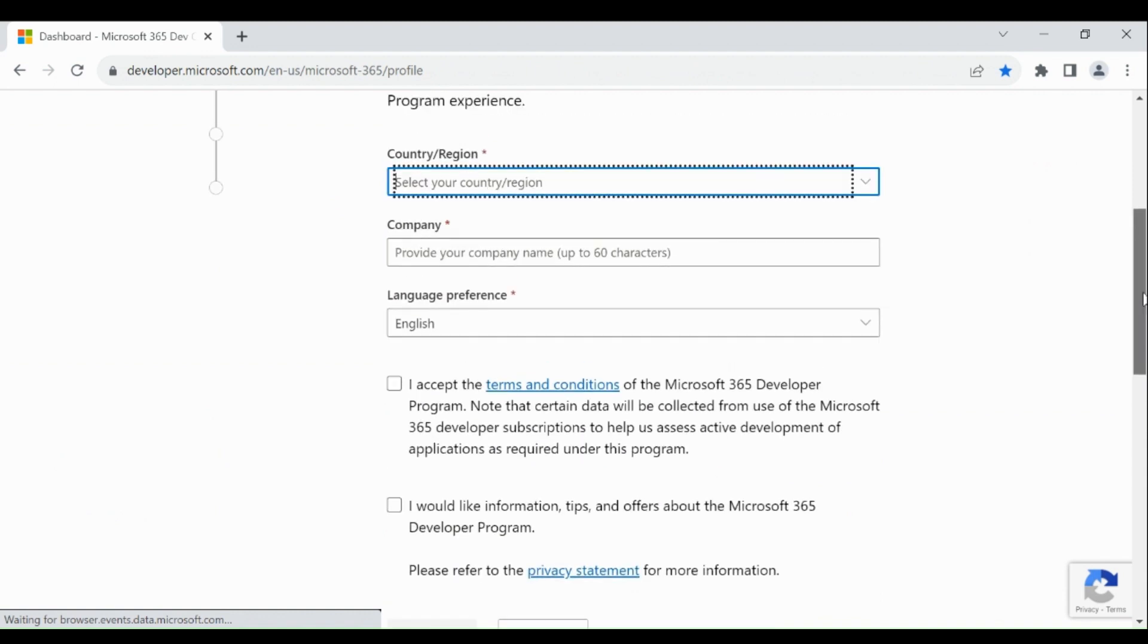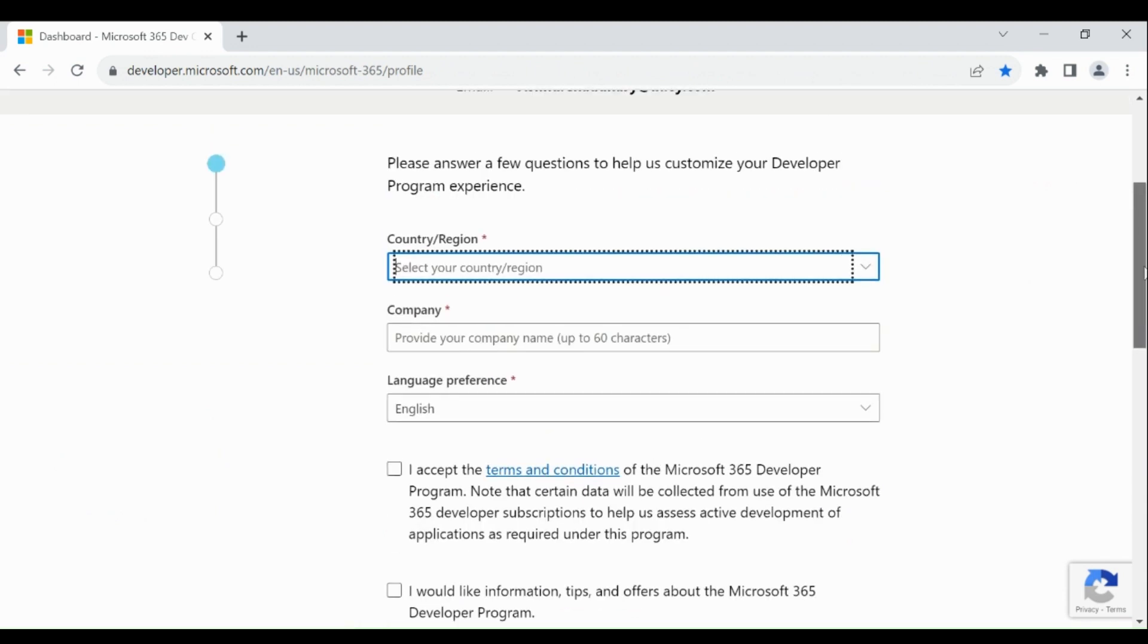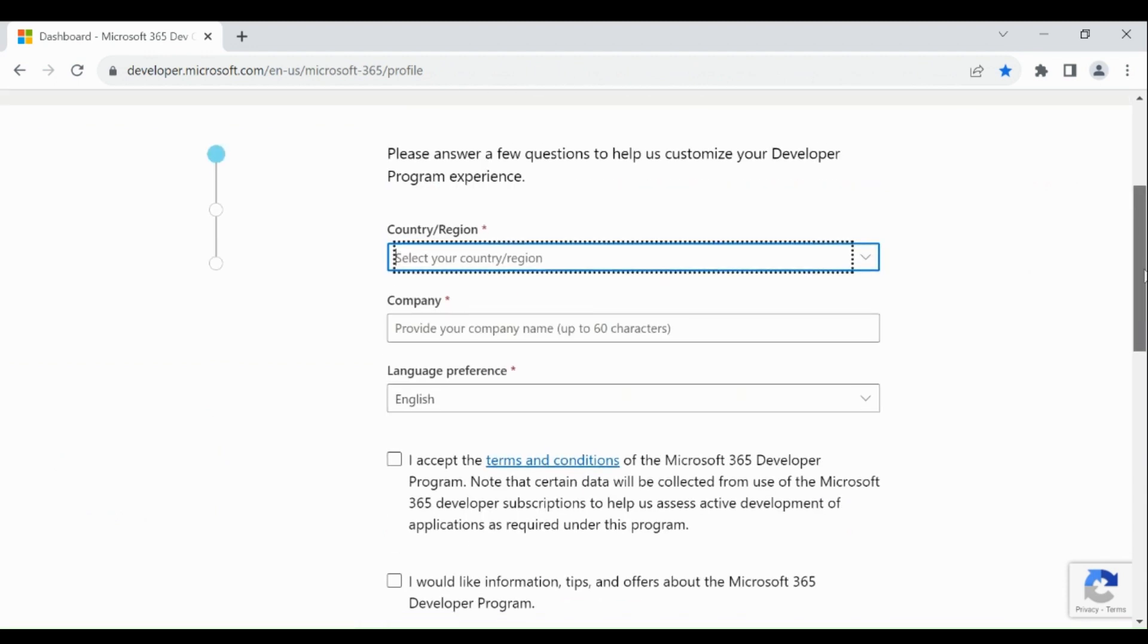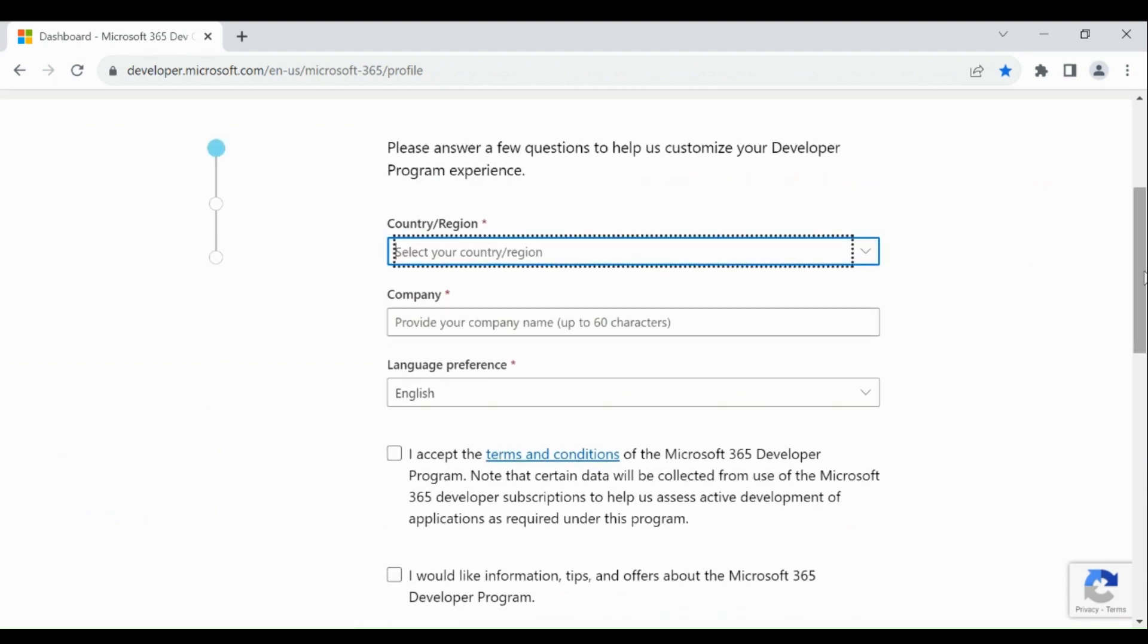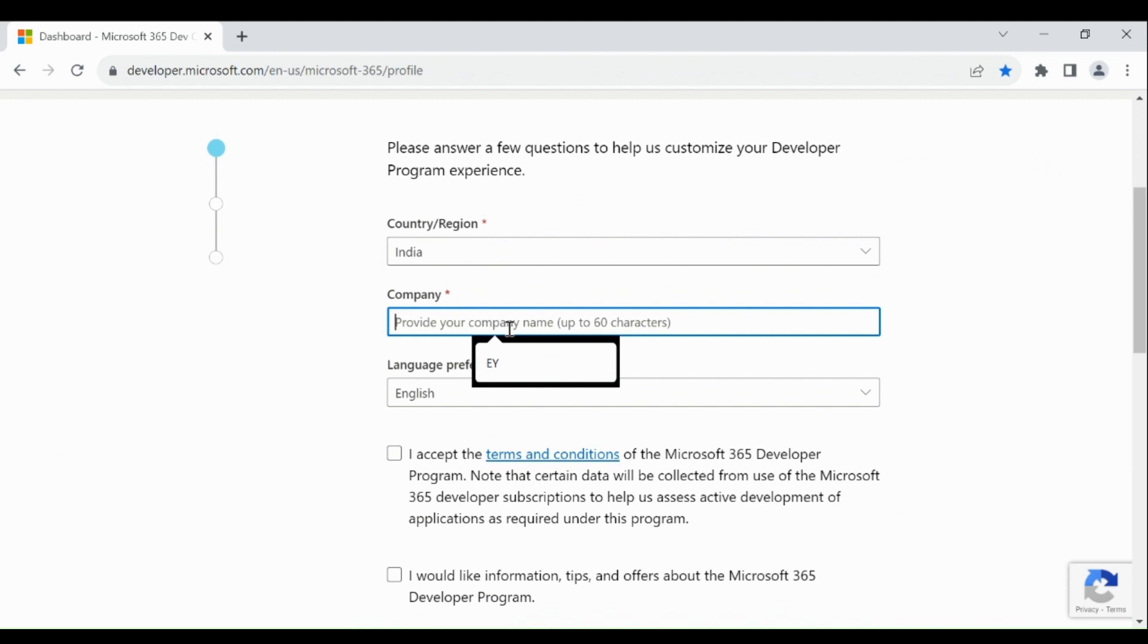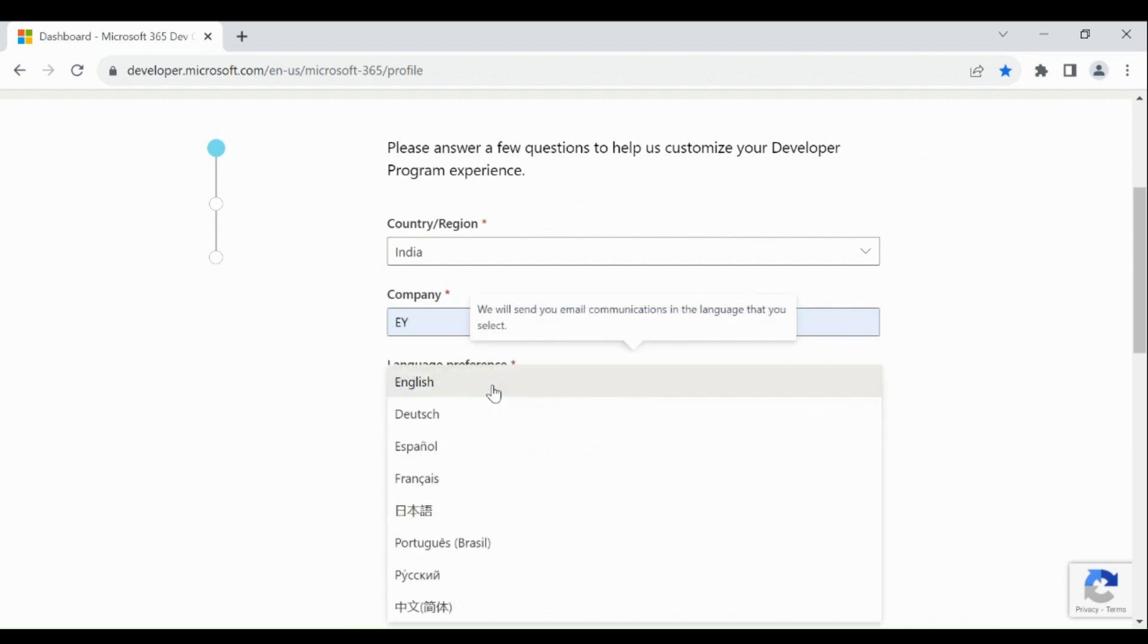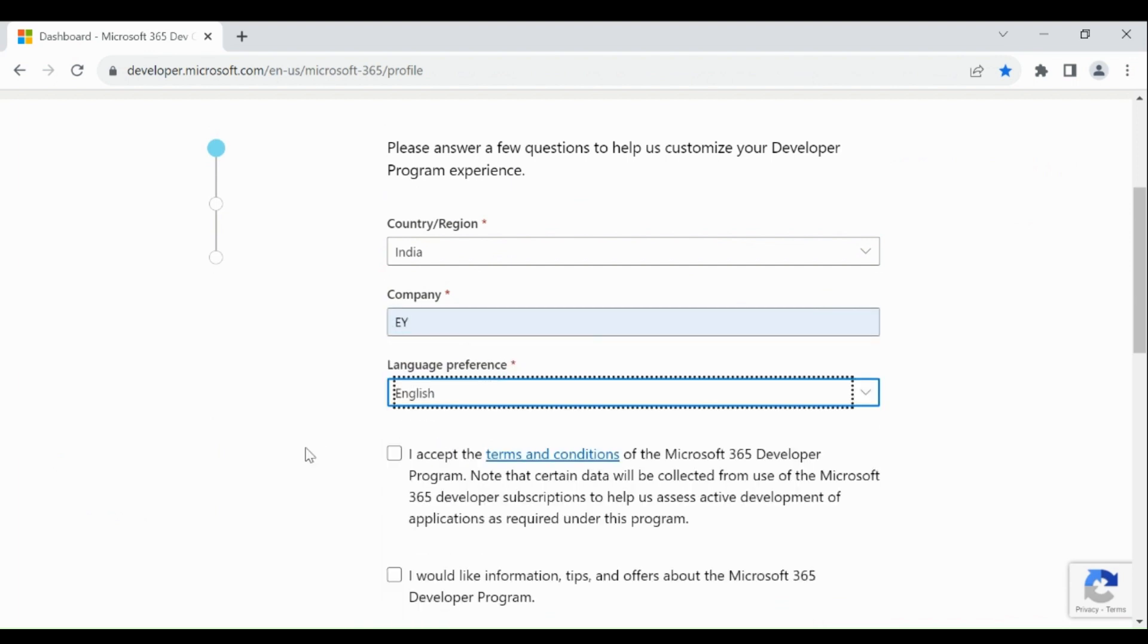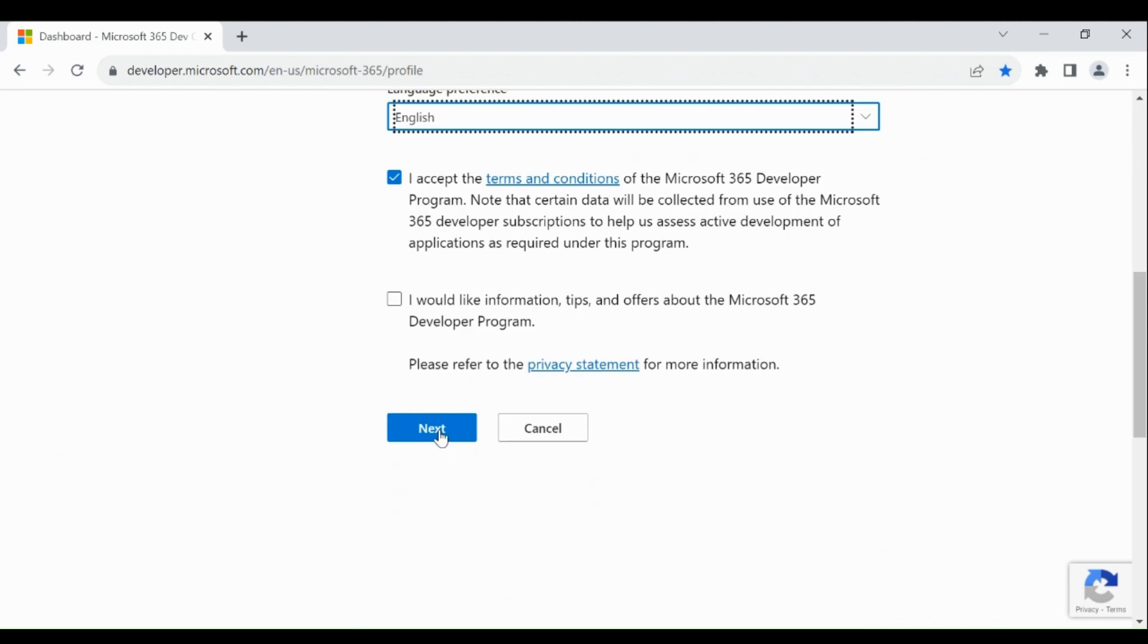After sign in, please provide the origin detail, then company name, then language preference. Click on next.